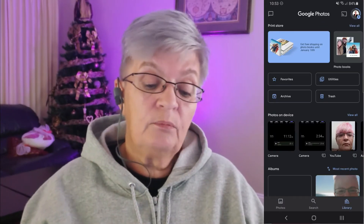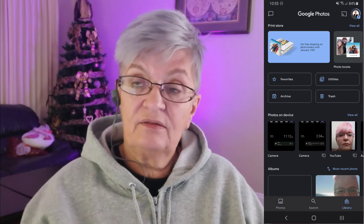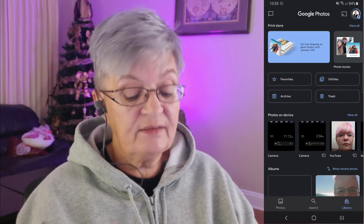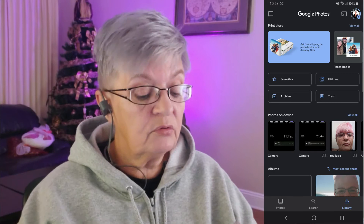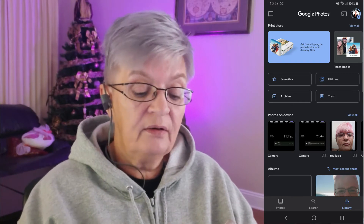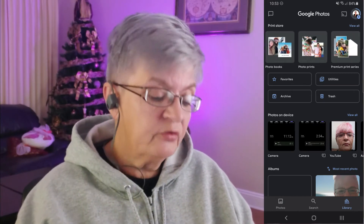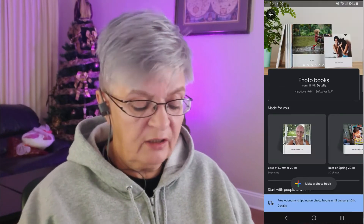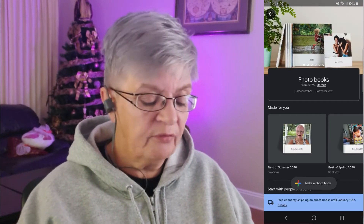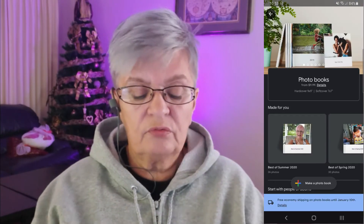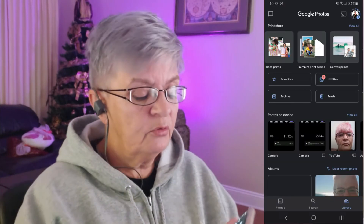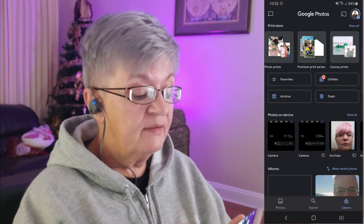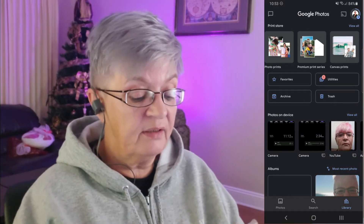There is just one more thing I didn't talk about today, and that is the Print Store. It's on top when you go to your Library. You can print photo books — just make a photo book and choose the photos you want. You also have photo prints, premium print series, or canvas prints.